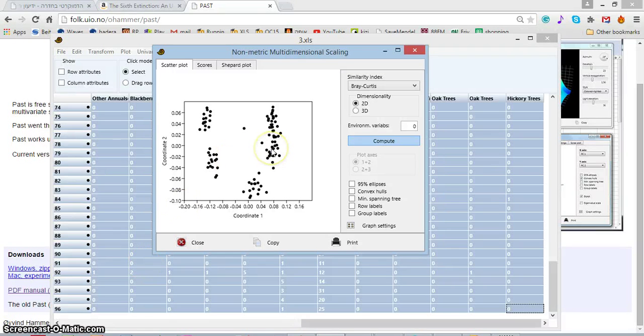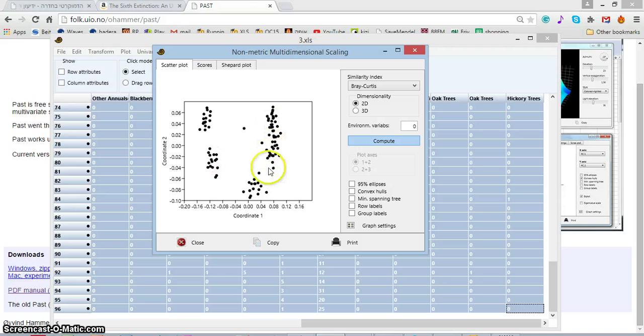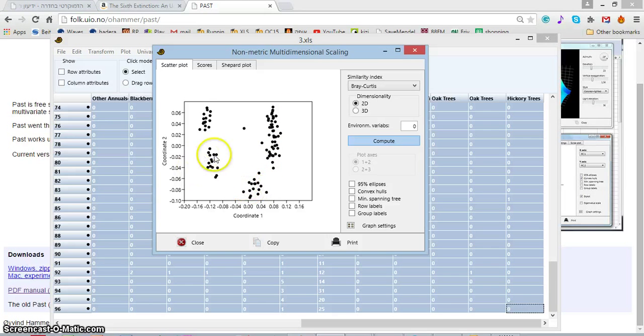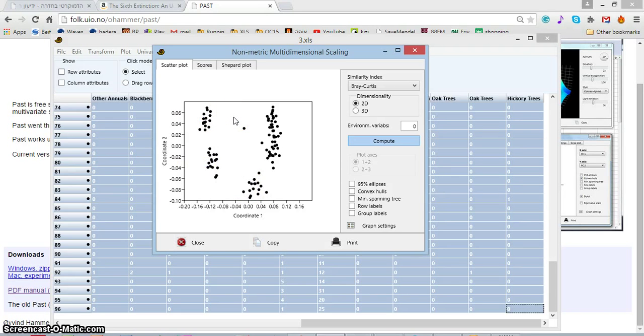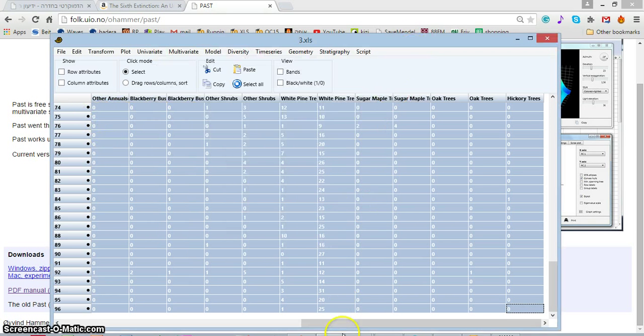Okay, so we finished the previous screencast with this MDS and you can see that the samples are grouped, but you can't say anything about it. Another thing I told you is that within my data, the first column is the sampling campaign.